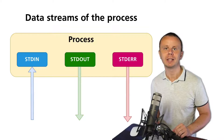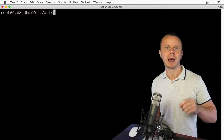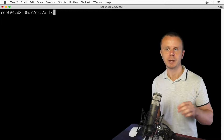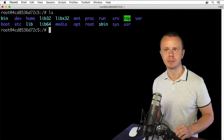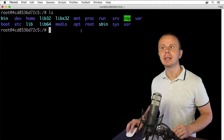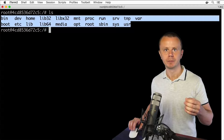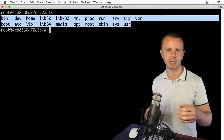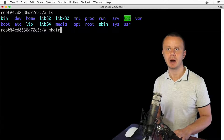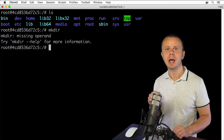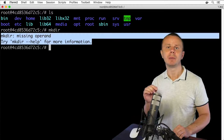Let me show you how this behaves by default. In the terminal, I'll type the ls command — no arguments, no options — and press enter. The result we see was produced by the stdout data stream. Now let me enter the mkdir command without arguments and press enter. We see an error, and this error was streamed via stderr from the mkdir process.